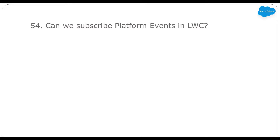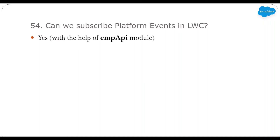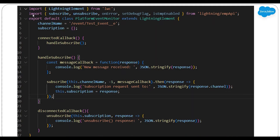Can we subscribe to platform events in LWC? Yes — we can subscribe to platform events in LWC components with the help of the EMP API module. In the example, on line 2 we have imported subscribe, unsubscribe, and other methods from the EMP API module. On line 4 we defined our platform event name — 'event' is the prefix and 'test__event__e' is the platform event name. We defined a handleSubscribe method, and on line 16 with the subscribe method we are subscribing our platform event.